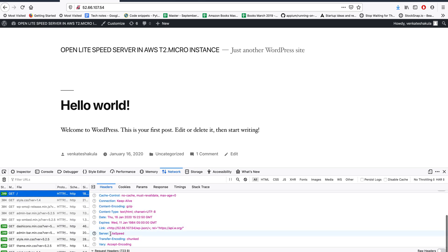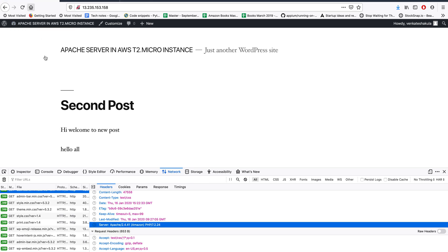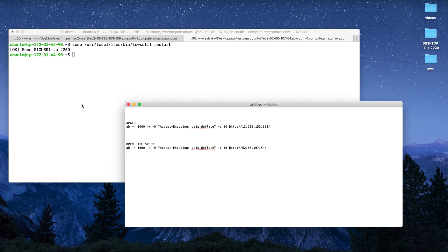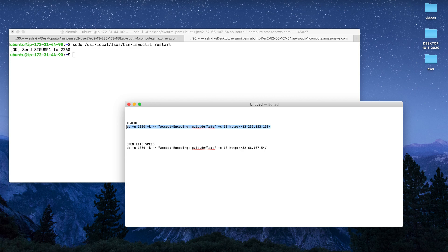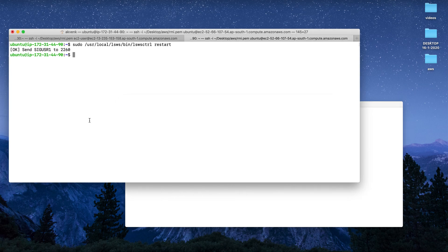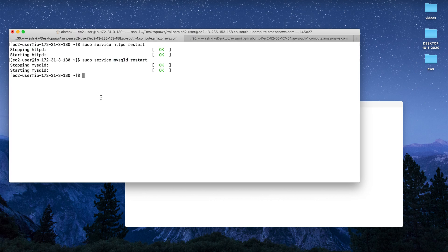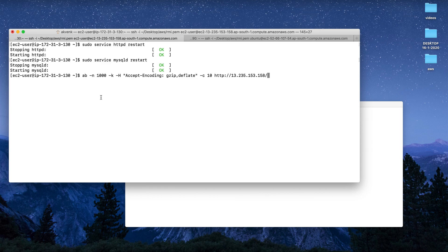To do the test, we are going to use Apache Bench. This line will hit the server 1000 times in an interval of 10. Let's see how Apache responds to this test. At the same time, I'm also hitting the OpenLiteSpeed server.